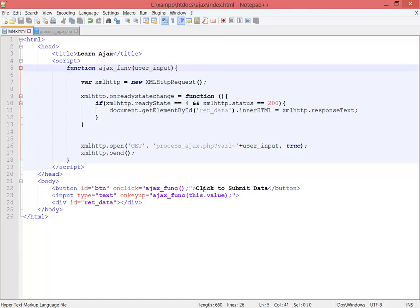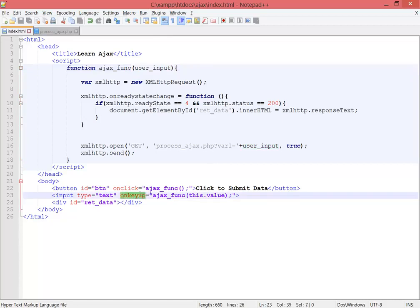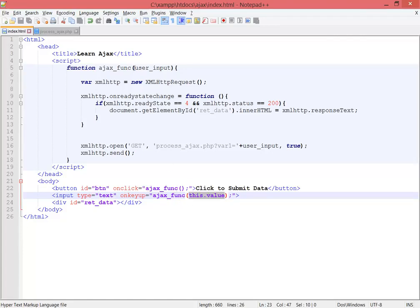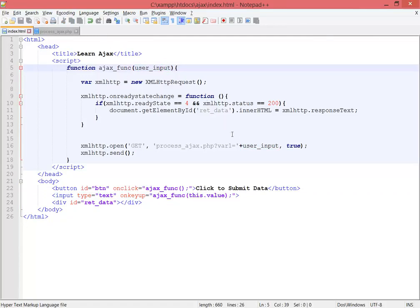I'm making the variable here in the function, in the parentheses of the function. Where we're calling the function inside the input, we're getting the input's value through the AJAX function. It's going there, becoming a variable, and then I'm sending that variable as the query_one value through this open request to process_ajax.php.